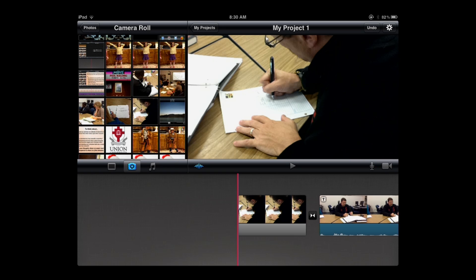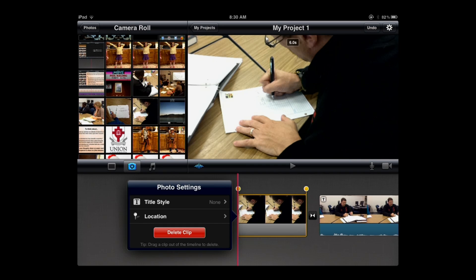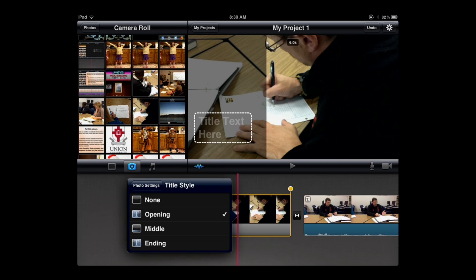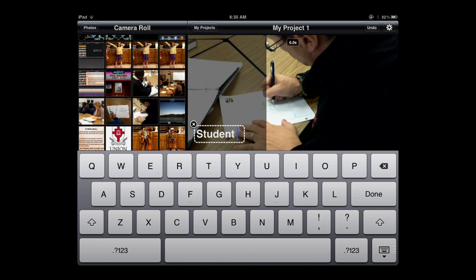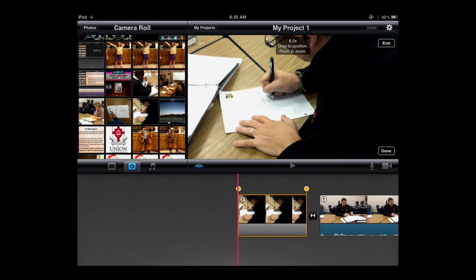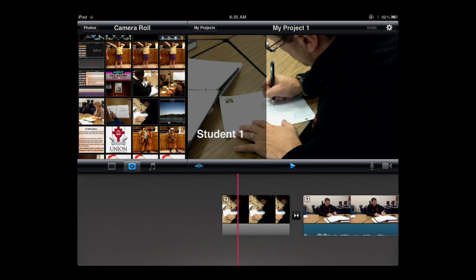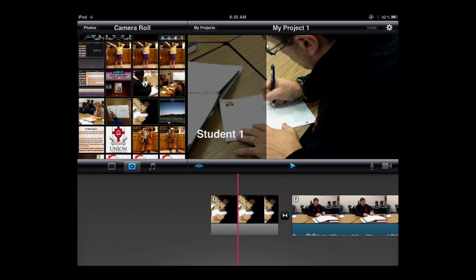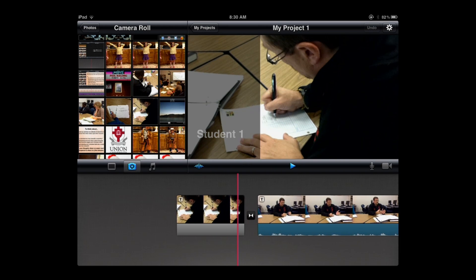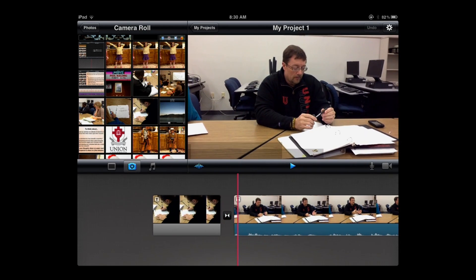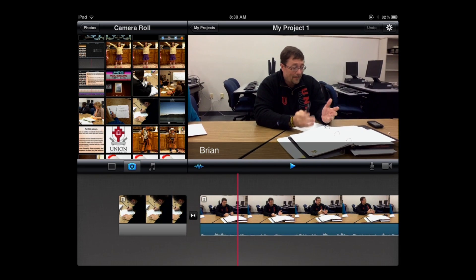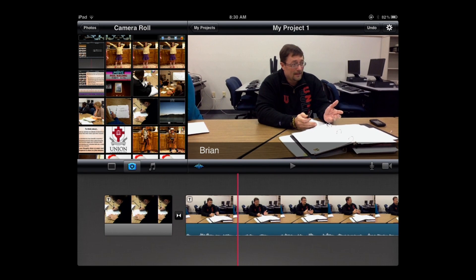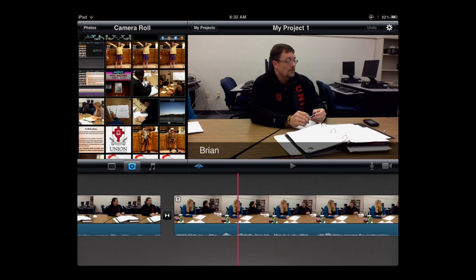What I want to do with that now is I want to put a title on top of that. So I'm going to simply double-tap the clip. It brings up title style in this menu, and I'm going to choose the one that says Opening. From there, I get the white rectangular box. I simply tap it to get my virtual keyboard, and then I'm going to put in Student 1 and click Done. Now when I play that clip, it's going to put that title with a nice black bar on the left-hand side and shows me that the Student 1 response is coming first. It's a nice cross-dissolve then into the student.